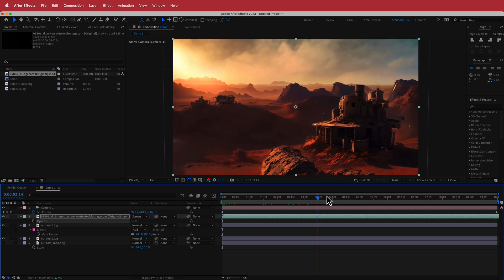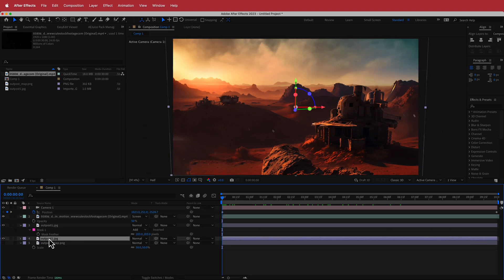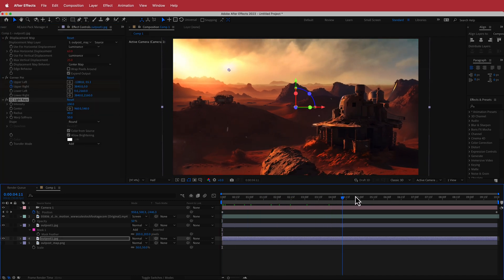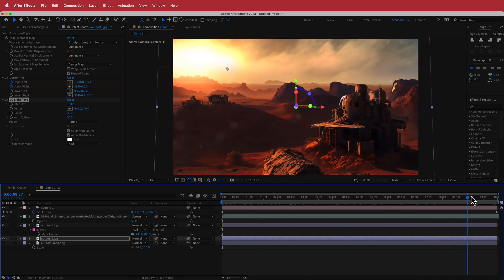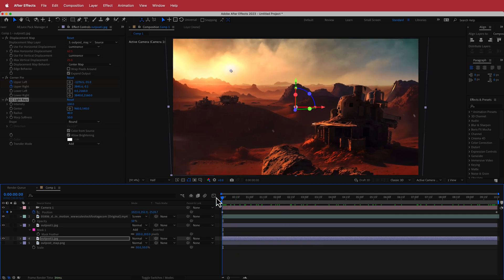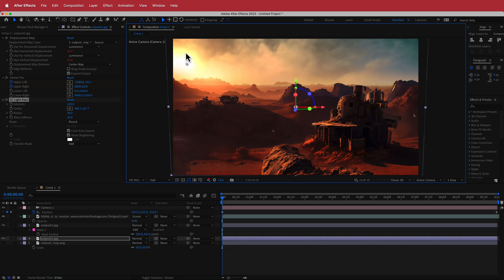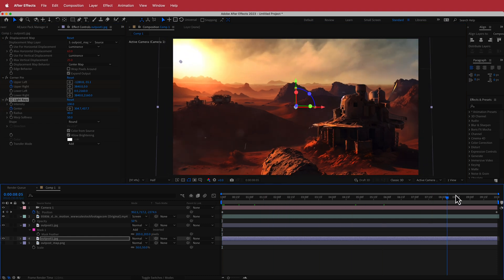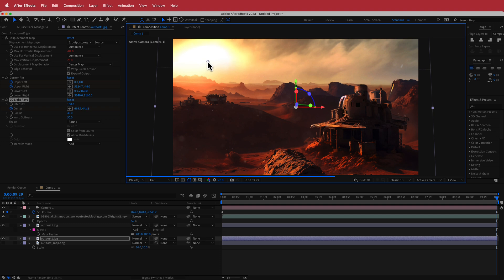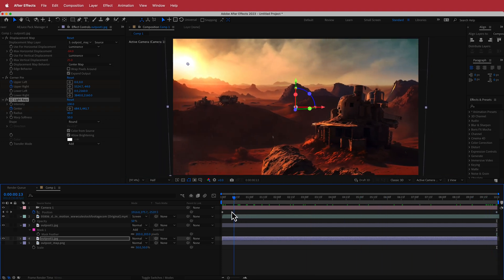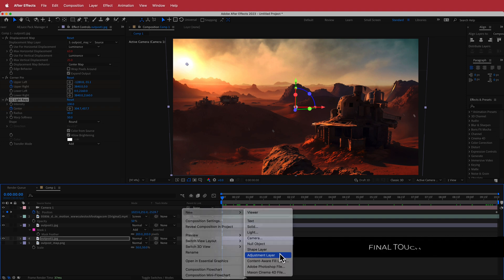Next, add some light rays to the outpost. Work on the bottom outpost layer and search for the effect CC Light Rays. You can see it already blends in nicely — it looks pretty good even without any changes. We'll animate the center of the effect to follow the sun as it moves through the timeline, creating an animating sun that comes in over the top.